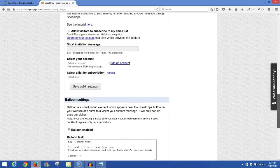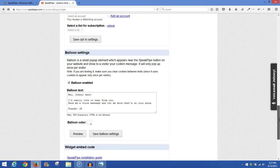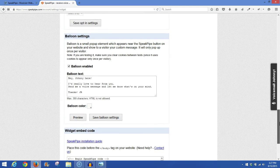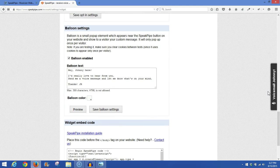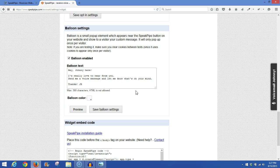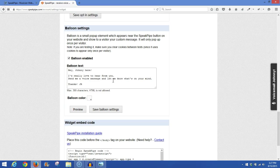Further down, we have your balloon setting. The balloon setting, the first time a visitor comes to your website, after so many seconds it will pop up a balloon if you enable this. And you can put in the message here. I have, hey Johnny here, I'd really love to hear from you. Send me a voice message and let me know what's on your mind. Thanks, JR. Now you can put anything you want here that will pertain to your website, and you can pick out the background color of your balloon. And this will only display the first time someone visits your site, and it won't after that for that particular person.